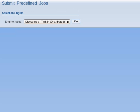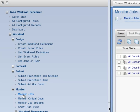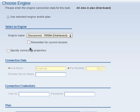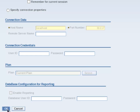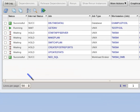To verify if the job was successful, from the portfolio I expand Monitor and click on Monitor Jobs. I click on All Jobs in Plan, Distributed, and accept the default engine by clicking OK. The job db2 tab data1 is present and indicates that the workstation was Example Pool. The status of the job is successful, which means the job completed as expected. To examine the job in more detail, I tick the check box and click the Job Log button.